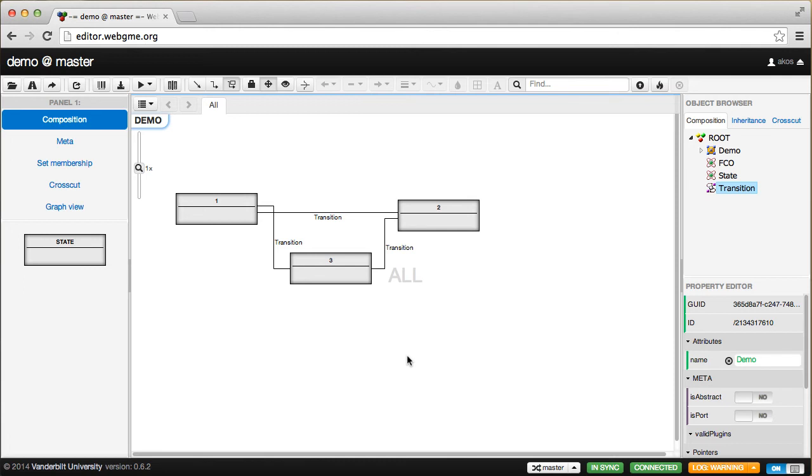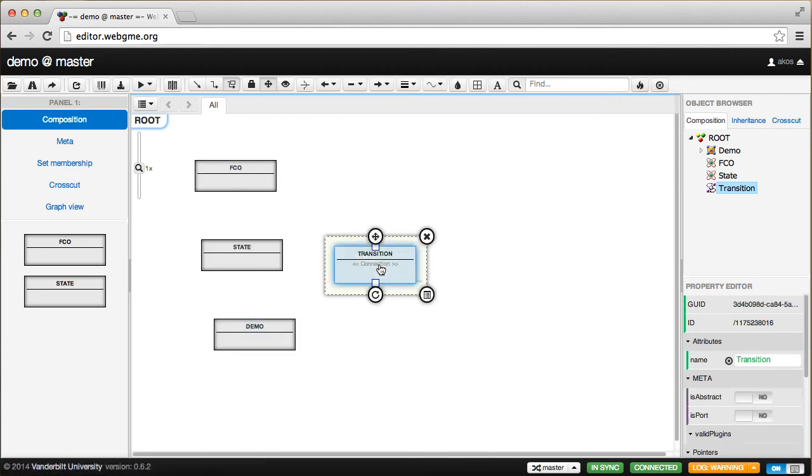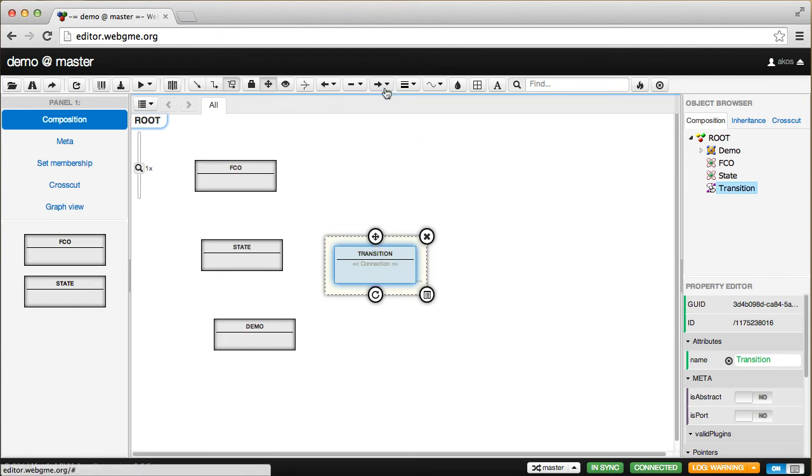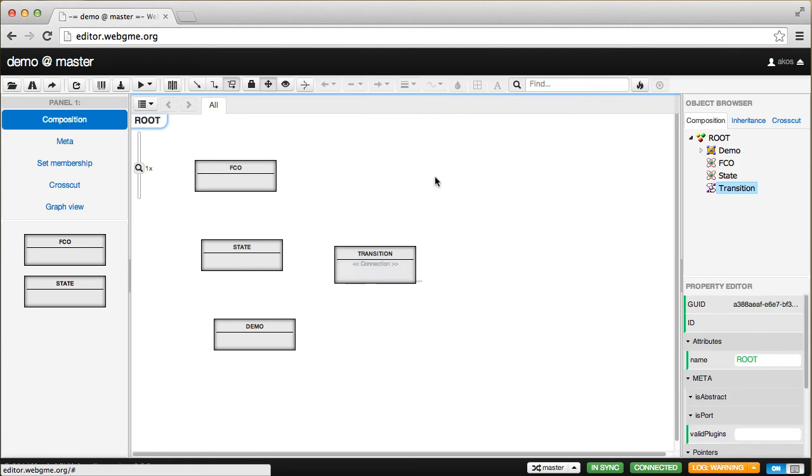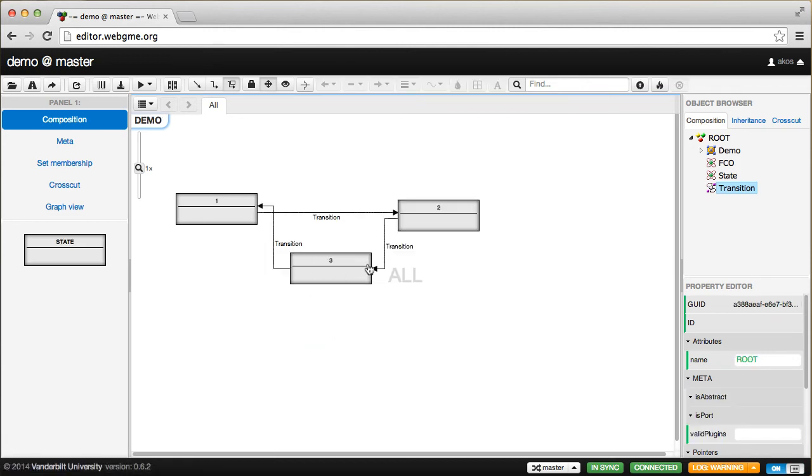So what else can we do? One thing we haven't done is specify that these connections are directional. We should use an arrow to indicate direction. We can go back and click on the state transition model and specify a visual hint that it should end in an arrow. If we go back, we can see we immediately got those arrows.